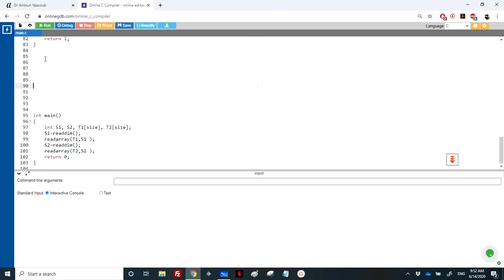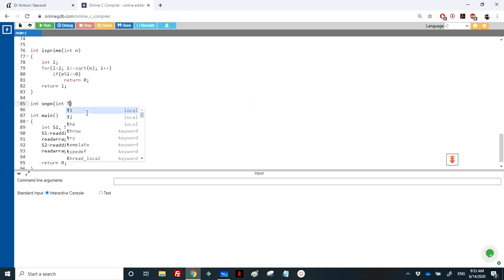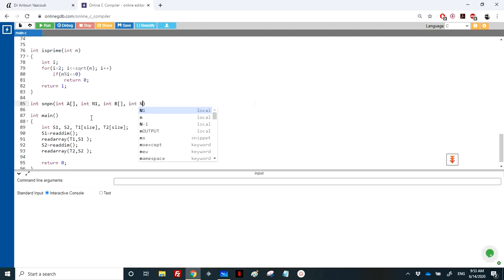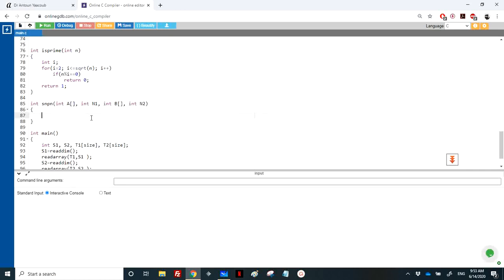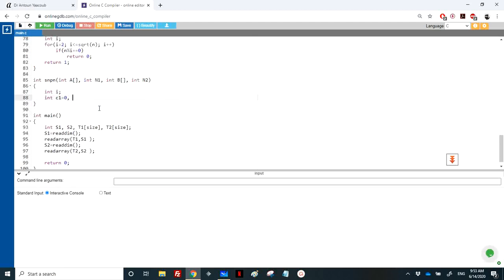Next we need to count the number of prime numbers in each array. We write a function called 'same_number_of_primes', or 'snpn'. It takes two arrays: int array a with its size n1, and int array b with its size n2. We initialize counters c1 and c2, where c1 counts prime numbers in a and c2 counts prime numbers in b.